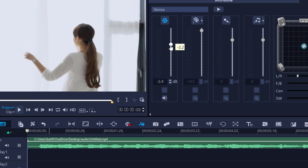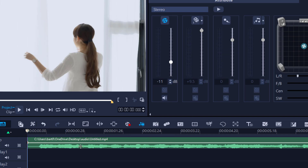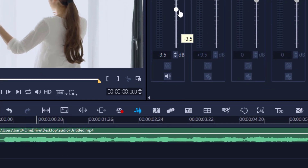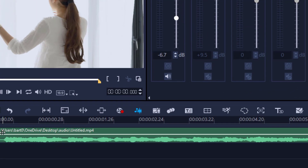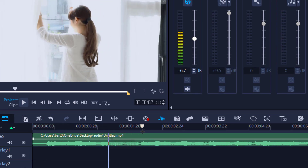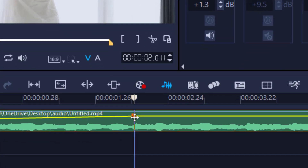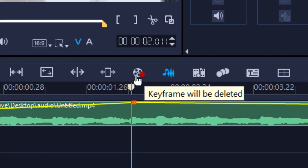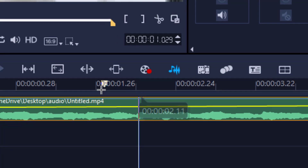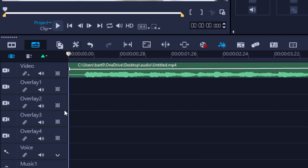Now I can drag the volume up or down. Be careful: if my scrubber is at the very start and I move the volume up or down, the entire track increases. However, if I drag the scrubber anywhere else in the timeline and then adjust the volume, it places a keyframe at that point. Only that portion of the clip has its volume changed. A little square appears representing a keyframe, so it transitions from the volume of one keyframe to the volume of the next. If you do not want that keyframe, simply highlight it, left-click, and drag it out of the timeline — it disappears.